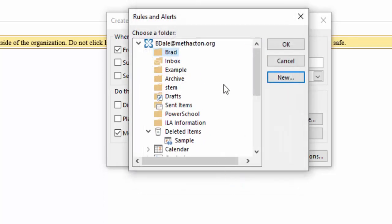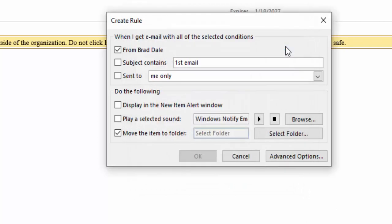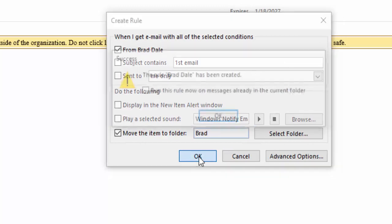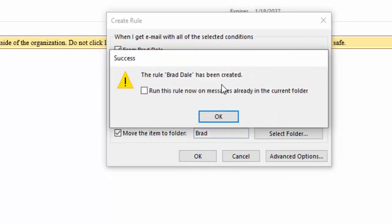So you can see it's selected right in here. You need to then select OK, and then you need to select OK again. And if you'd like, you could run this rule on messages already in the current folder.